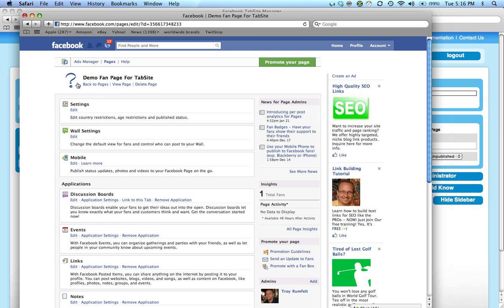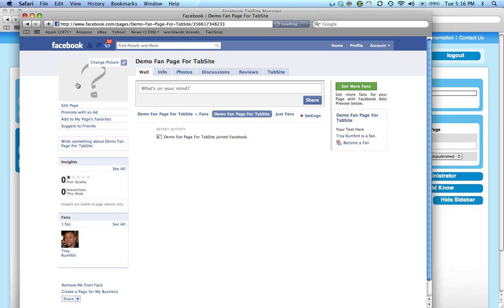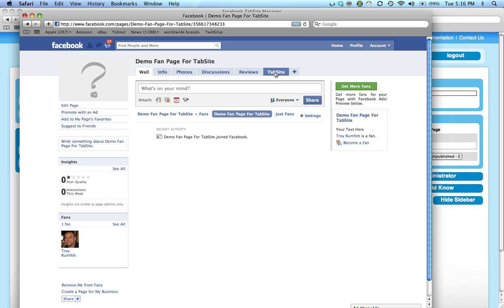What that does is simply add the TabSite tab to your fan page. For more information on this, please go to FacebookTabSite.com. Thank you.